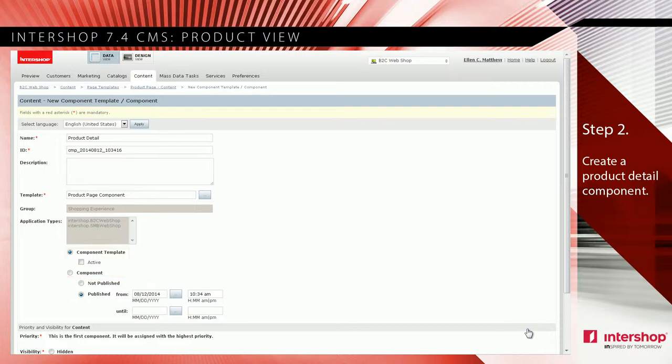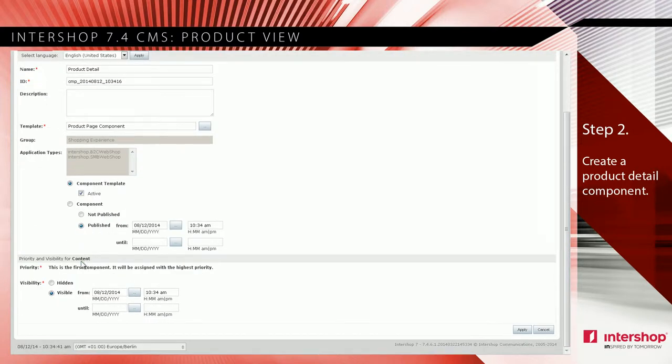In this tutorial, select component template and set it active. Then click apply to finish the completion of the page template.